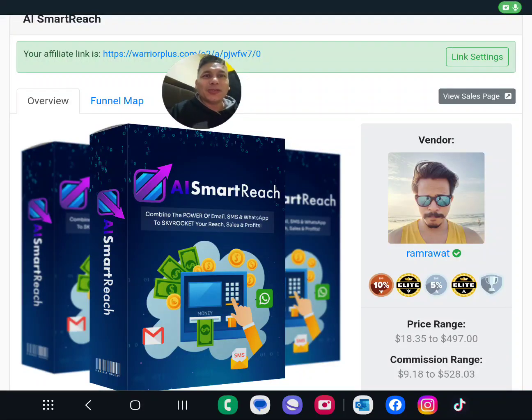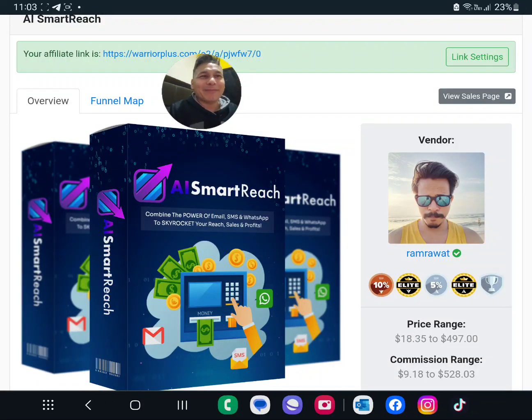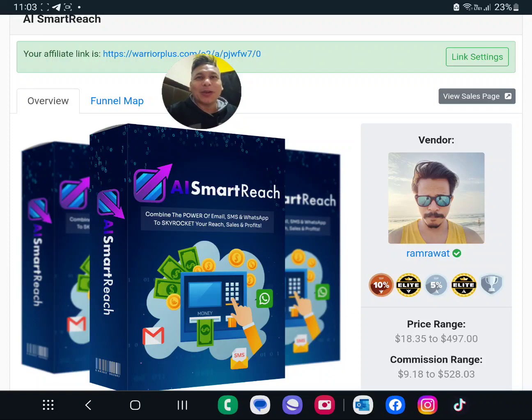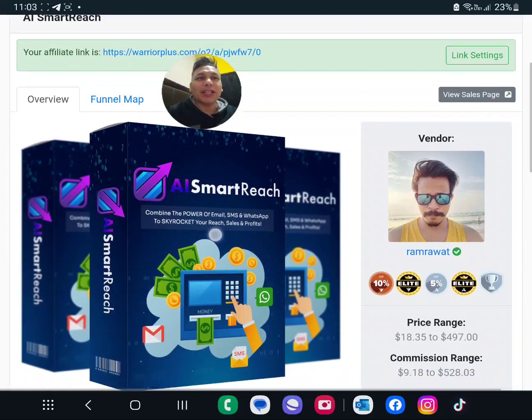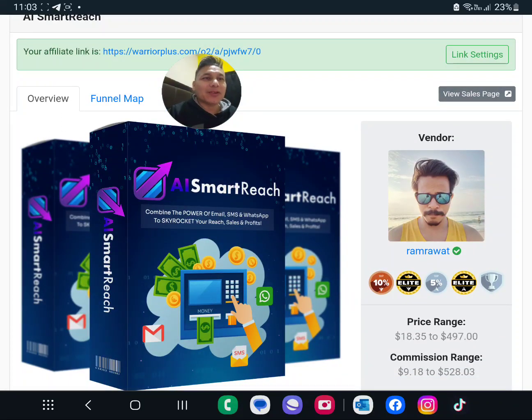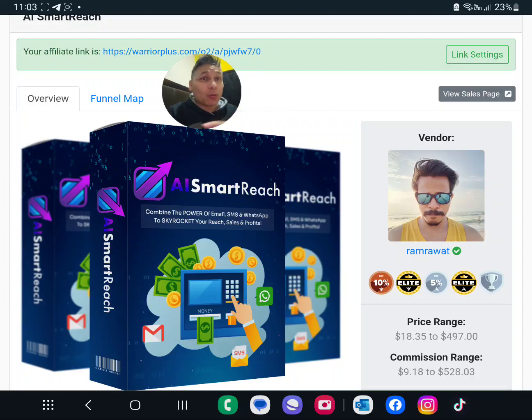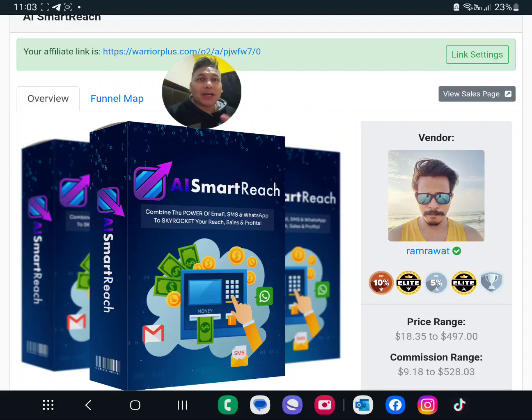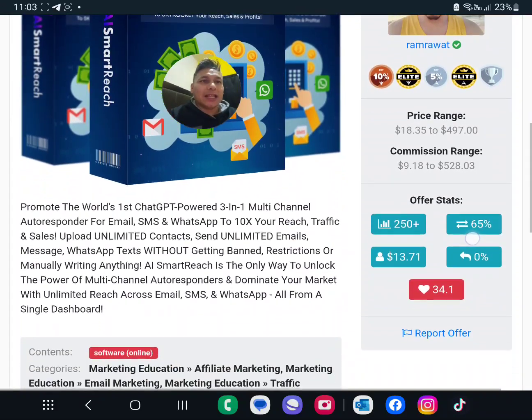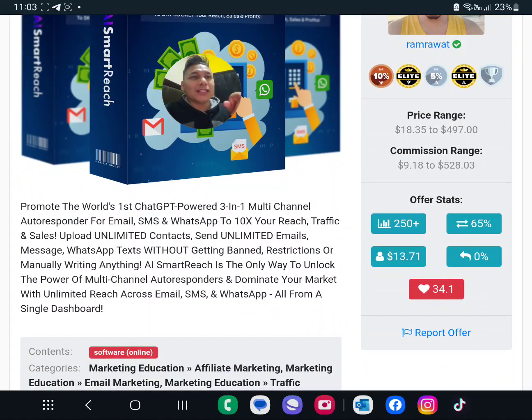Hey guys, thank you so much for watching my product review on this one called AI Smart Rich. It's a product from Ram Rawat, and I know this guy has been a while here in this industry. So you want to pick up this product, he's having a lot of sales.